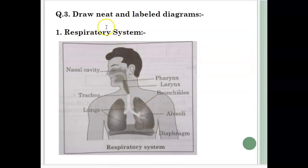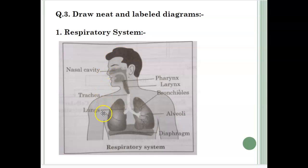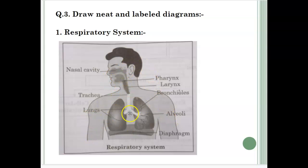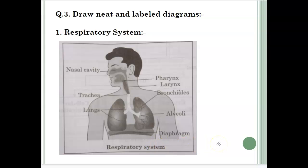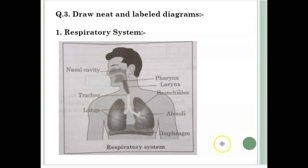Now this is a draw, heat and label diagram question. You will have to draw the respiratory system of a human body. The human body is already drawn and the respiratory system with all the labels have been provided. You can check it in your textbook as well. The same things you can get in the textbook. So this is the nasal cavity, trachea, lungs, diaphragm, alveoli, bronchioles, larynx, pharynx. You can see the markings accordingly and you can mark them in your book.